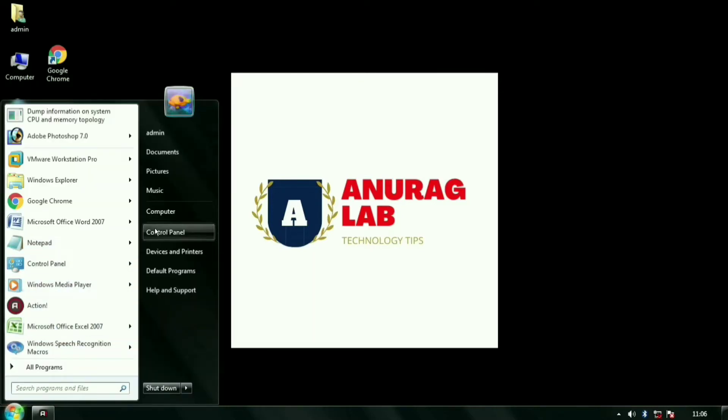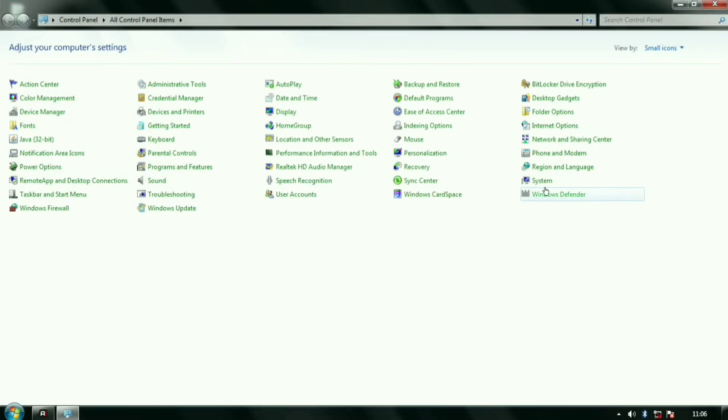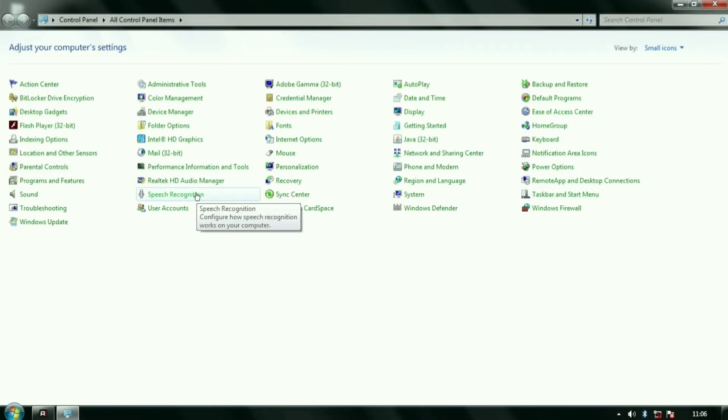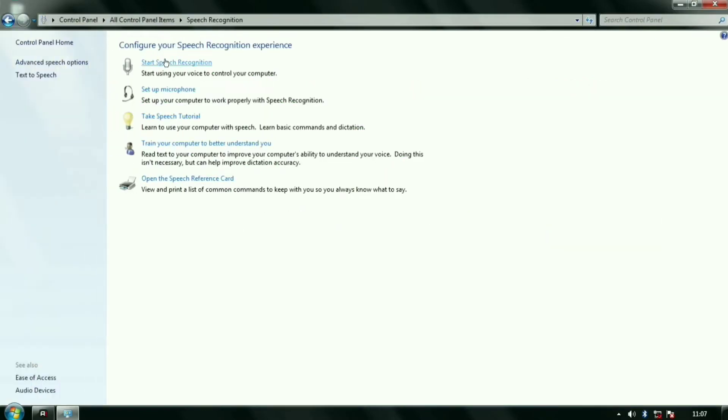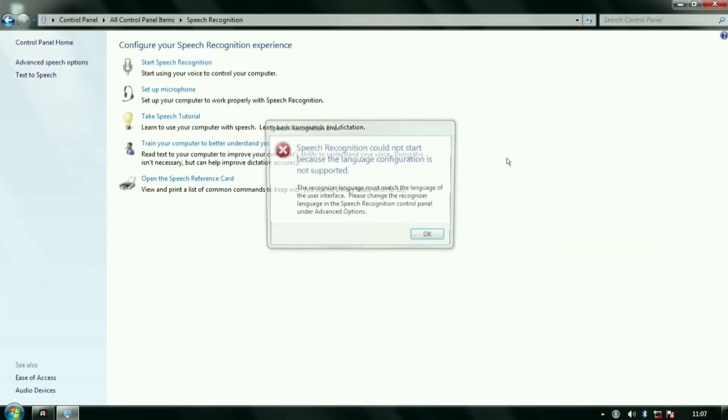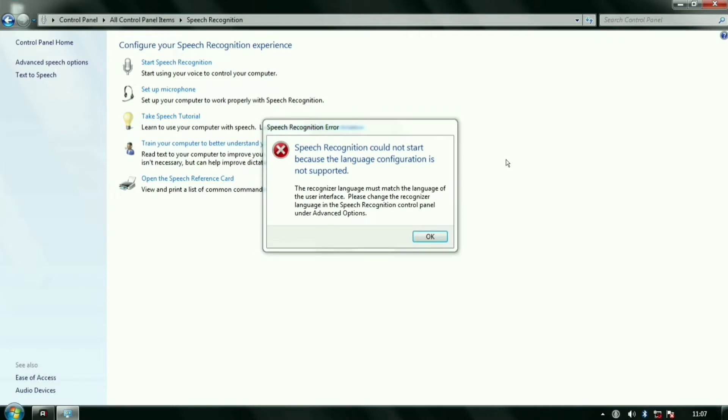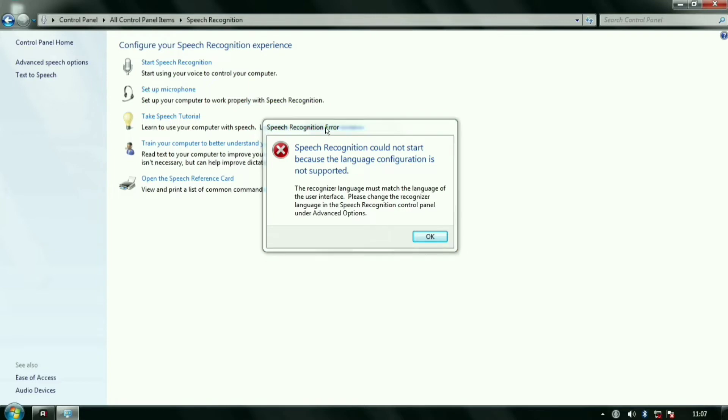When I click speech recognition, it shows me the error. I am reading the error for you: Speech Recognition could not start because the language configuration is not supported. Guys, you are facing this kind of problem because ctfmon loader has stopped working on your computer.